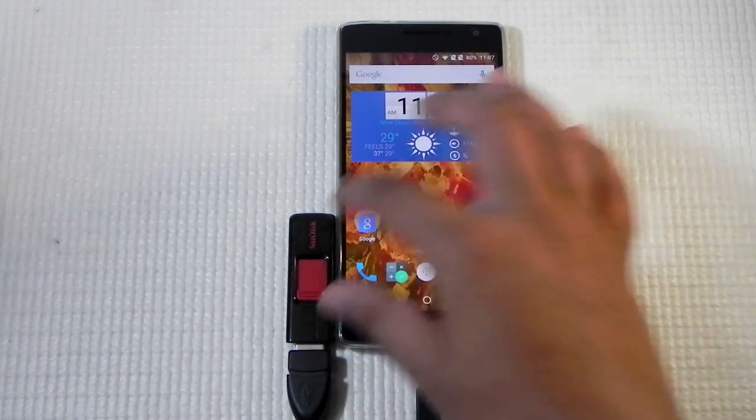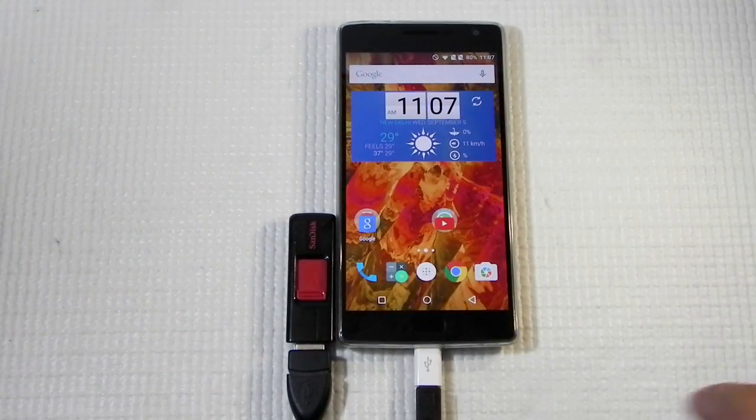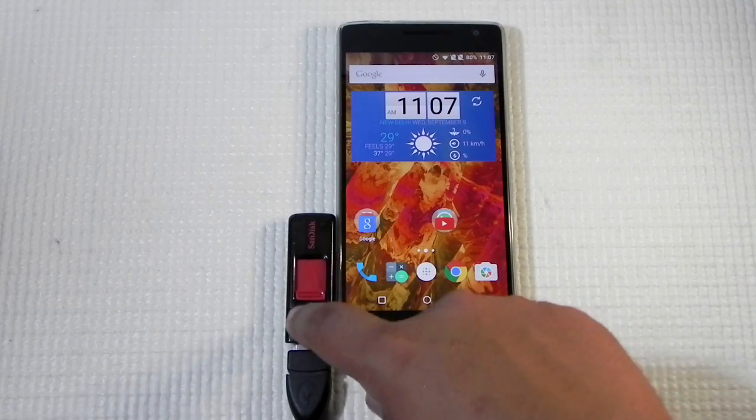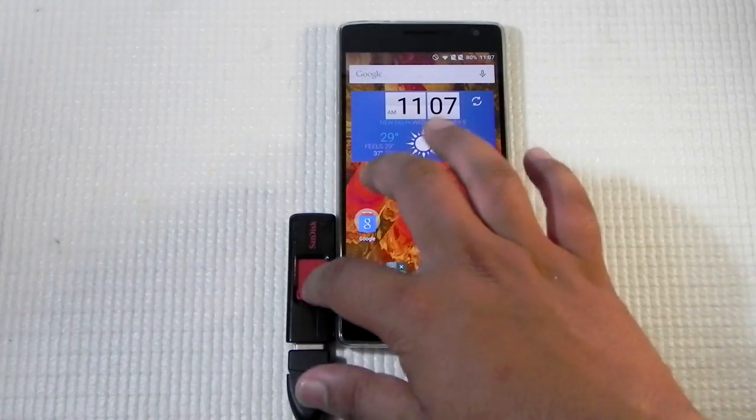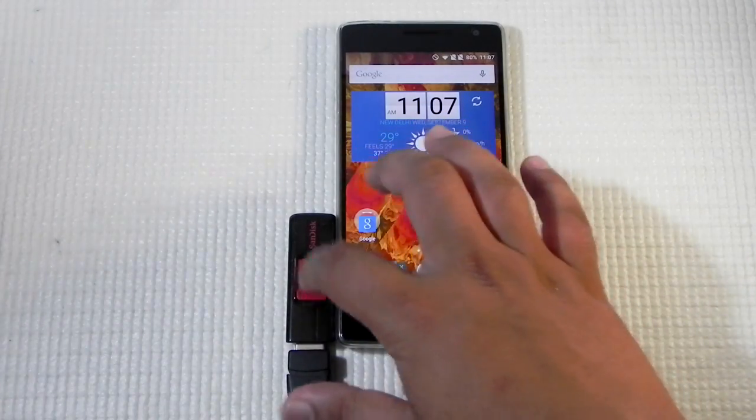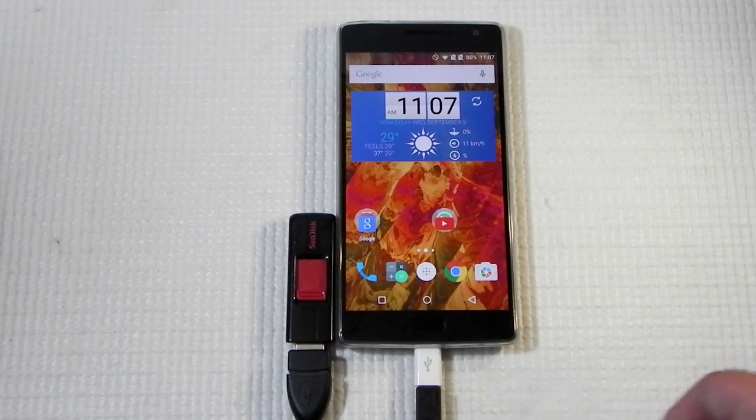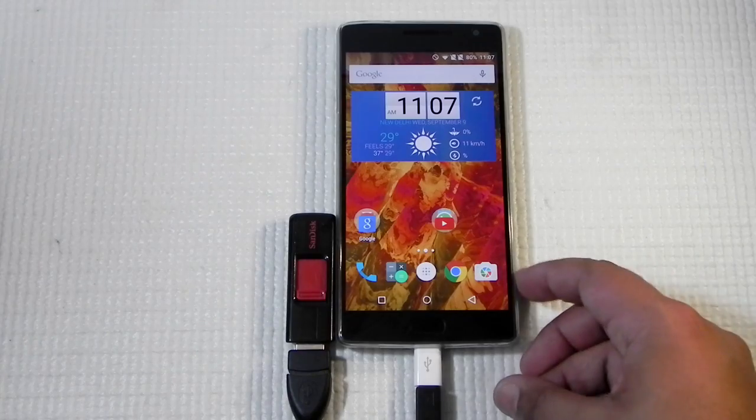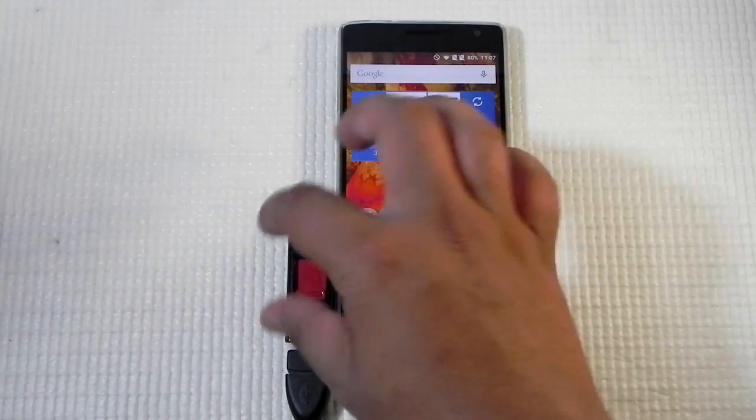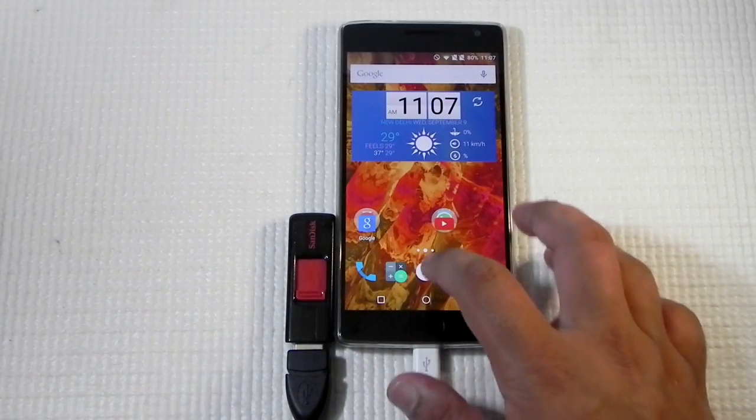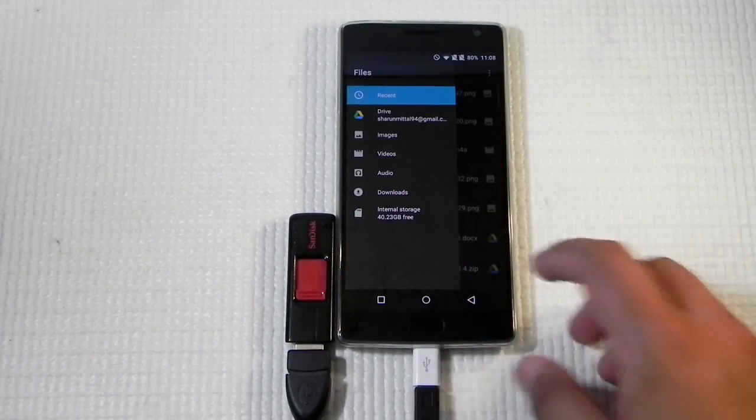As you can see right now it's not blinking. I have specifically chosen this pen drive as there's a light over here that blinks and tells us that it's connected or not. We know that the OTG isn't working.